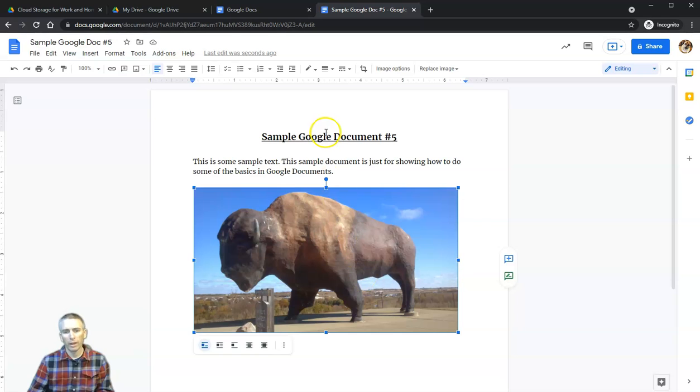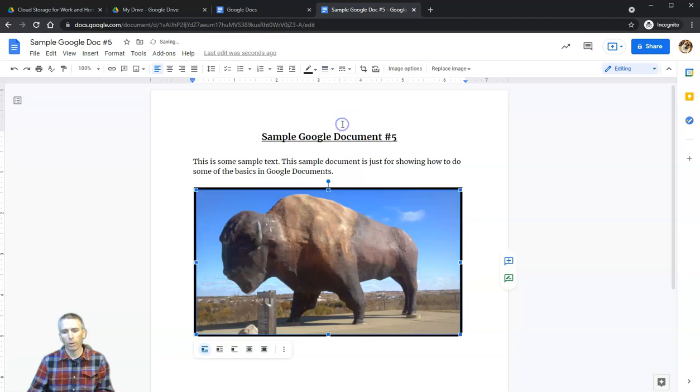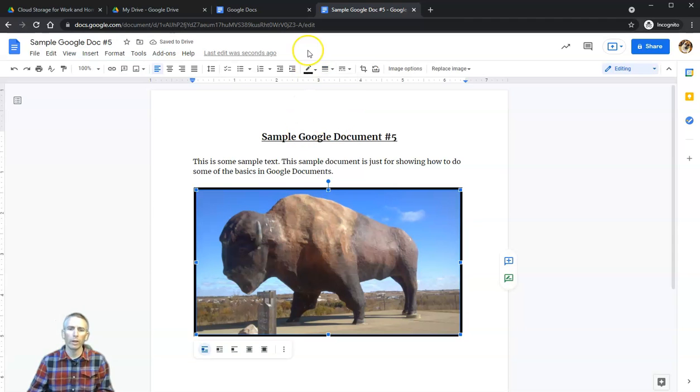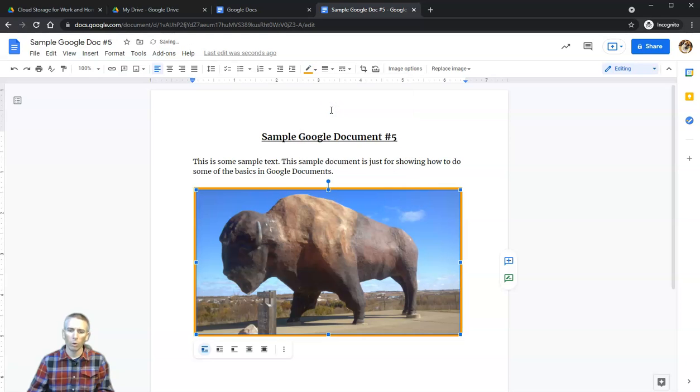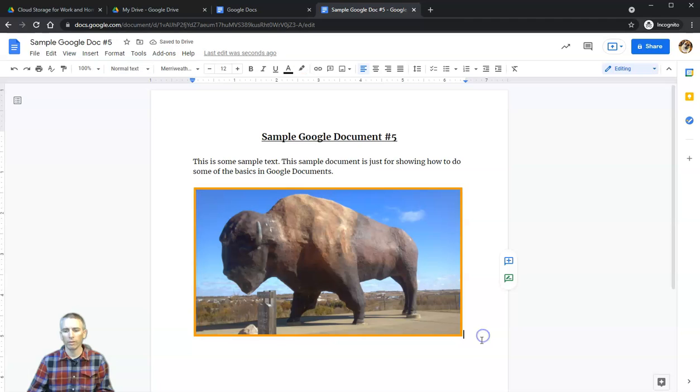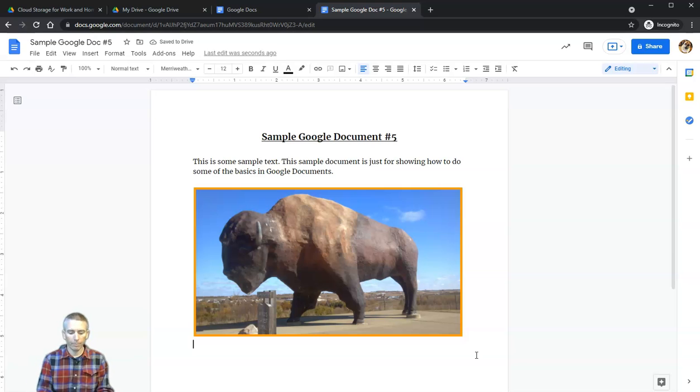I also want to add a little border around this image. Let's click on it once, and up here I have border weight. I'm going to say I want a 4-point border weight, and I might even want to change the color and make it orange. Now I have a nice orange border around my photograph. When I'm happy with it, I'll keep writing right below it.